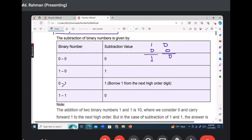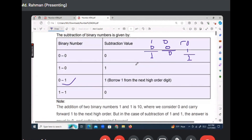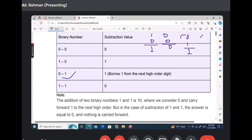Zero minus one — if you look at this, it is always one and you borrow one from the next higher order digit. That means your next higher order digit is reduced. And one minus one is always zero. So write down these first rules.